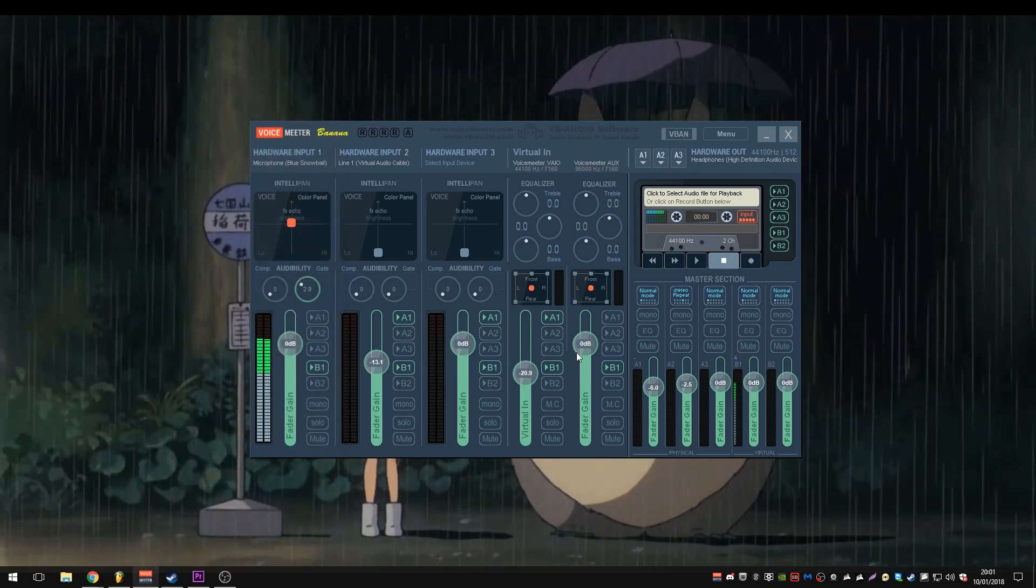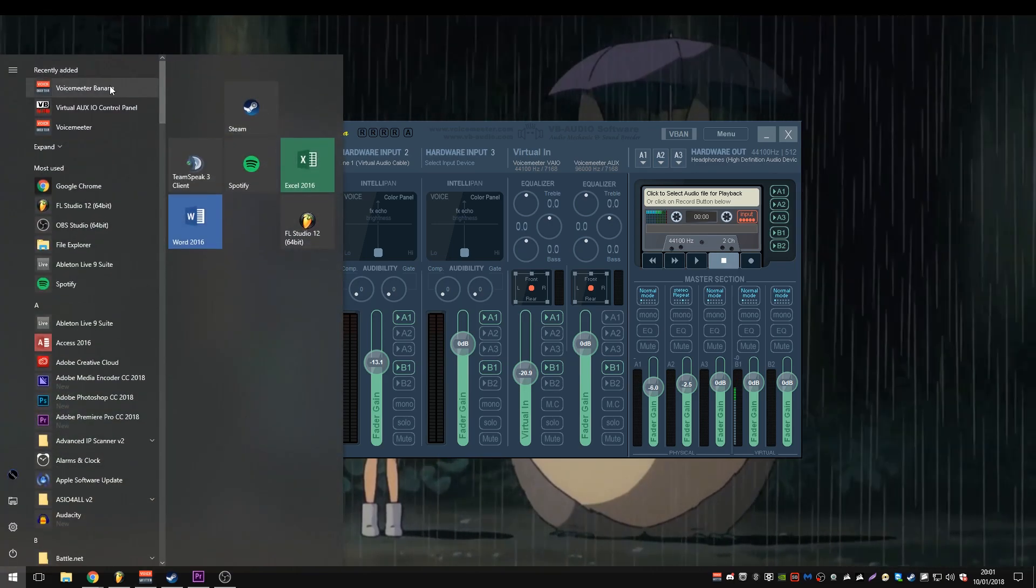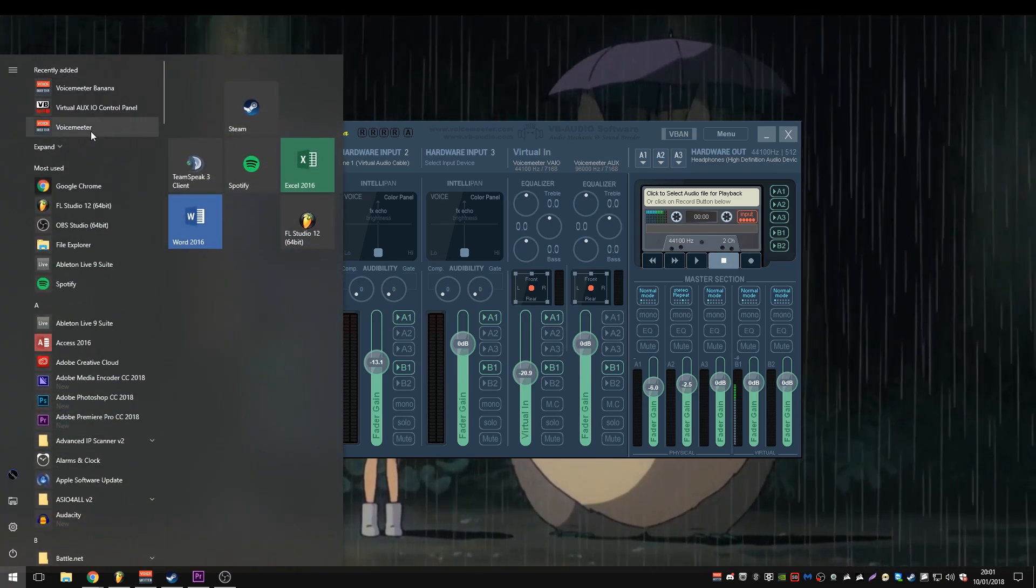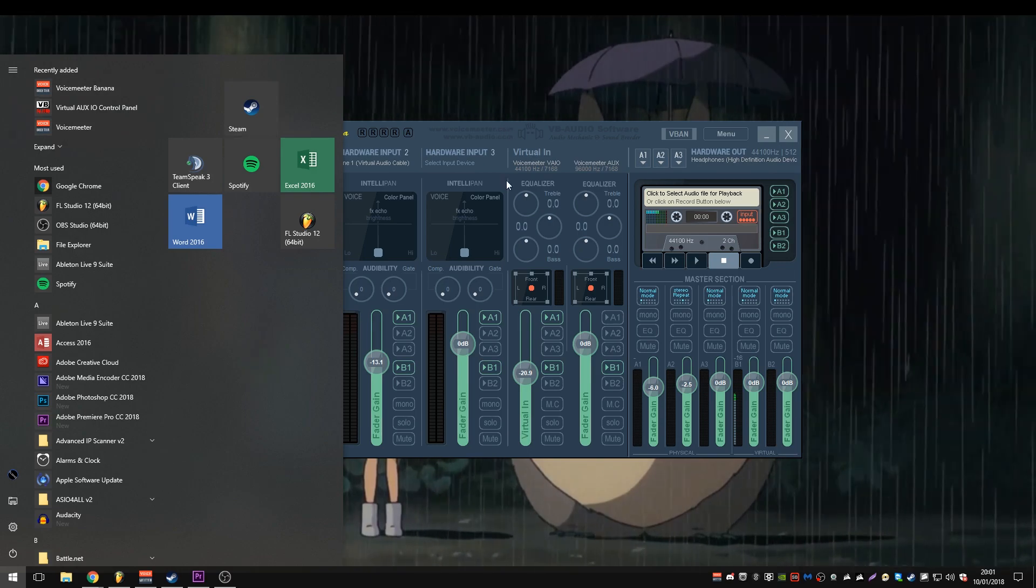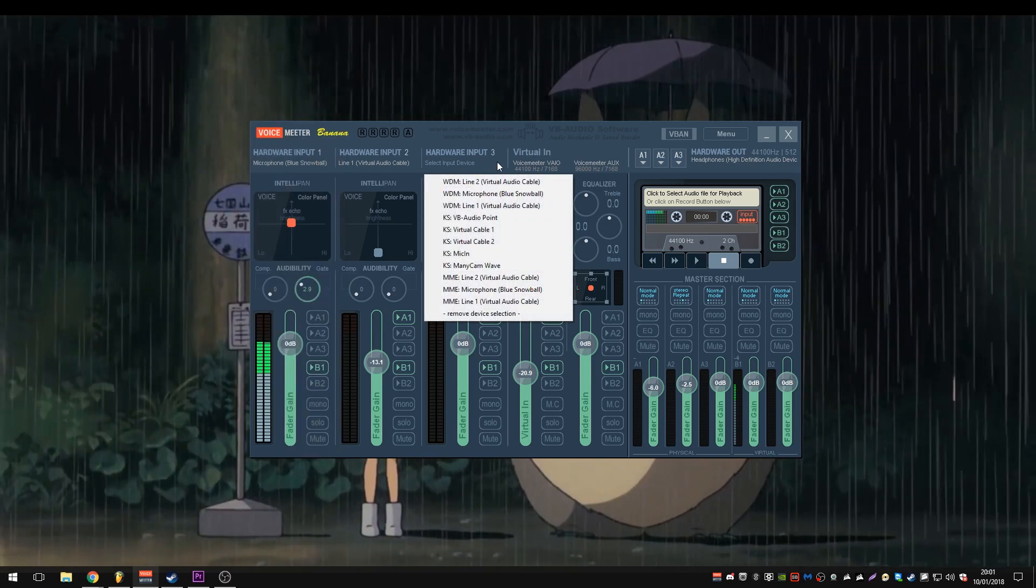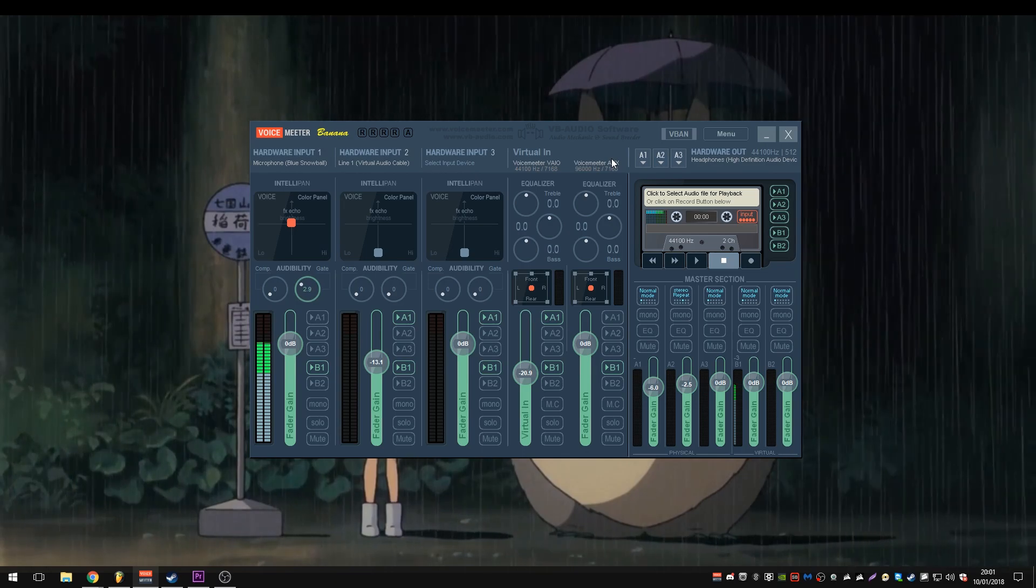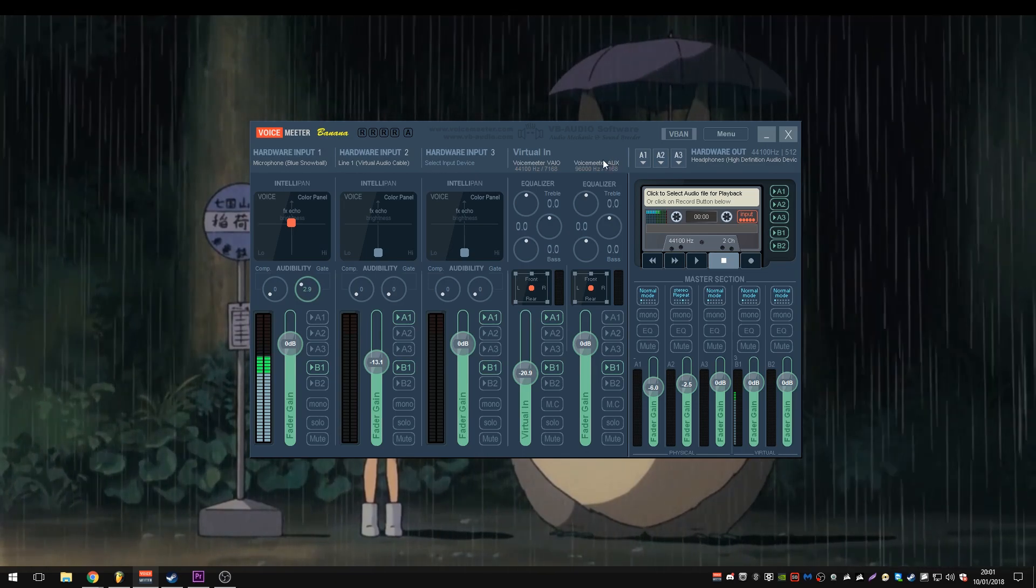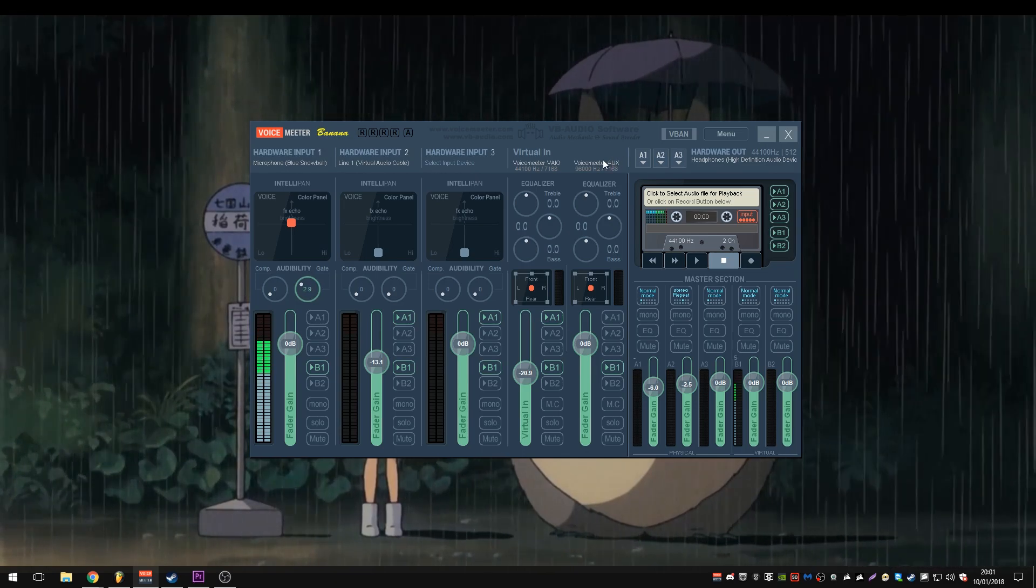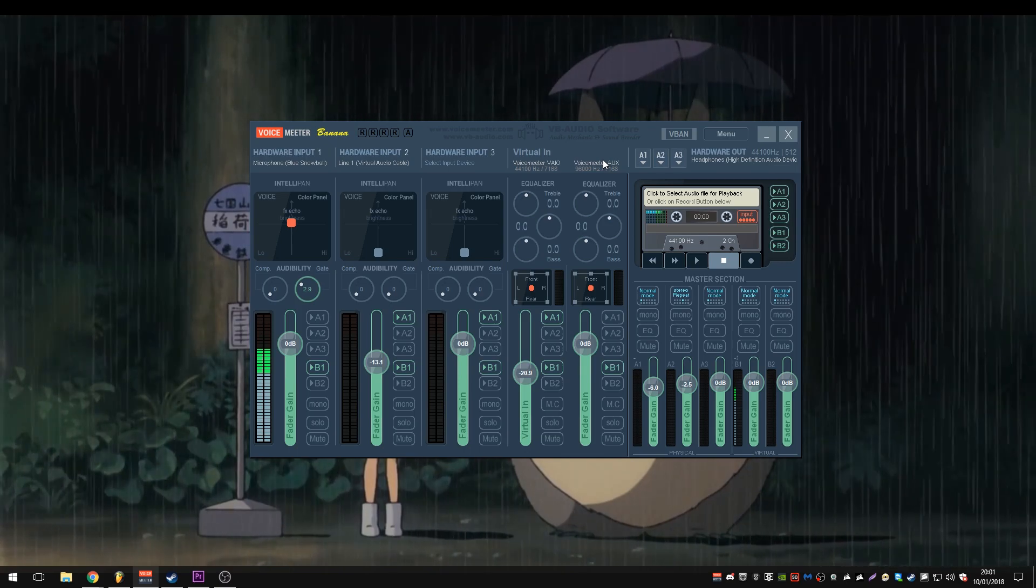When you start it, make sure that you're starting the banana version and not just the Voice Meter version. The difference between the two versions is this. Voice Meter, the original, has I think two inputs, two hardware inputs. For example, you might have a microphone, you might have a line in.